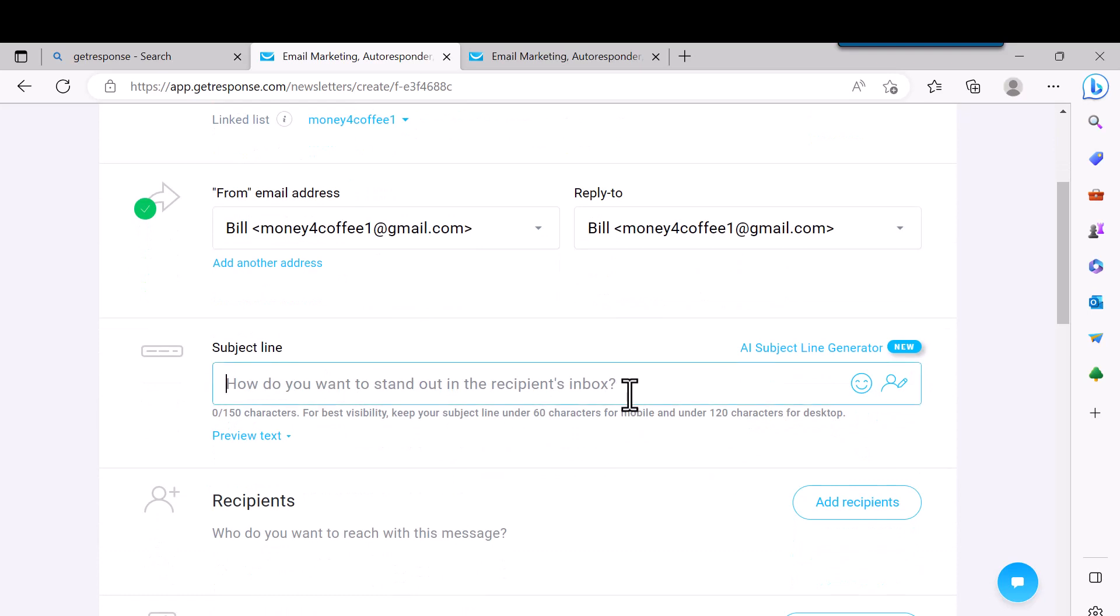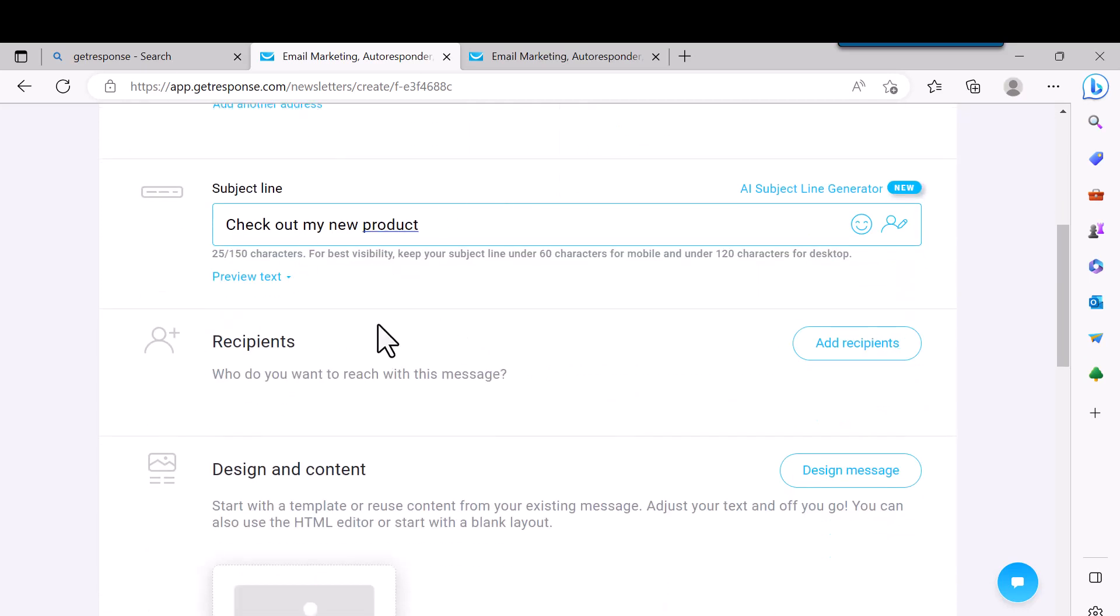You can also, they have an AI subject line generator, but you have to get the paid product to get that and that starts at $19 a month.